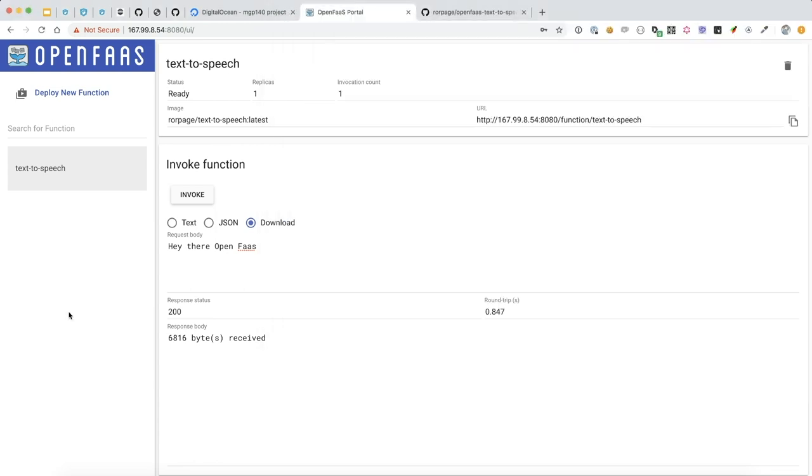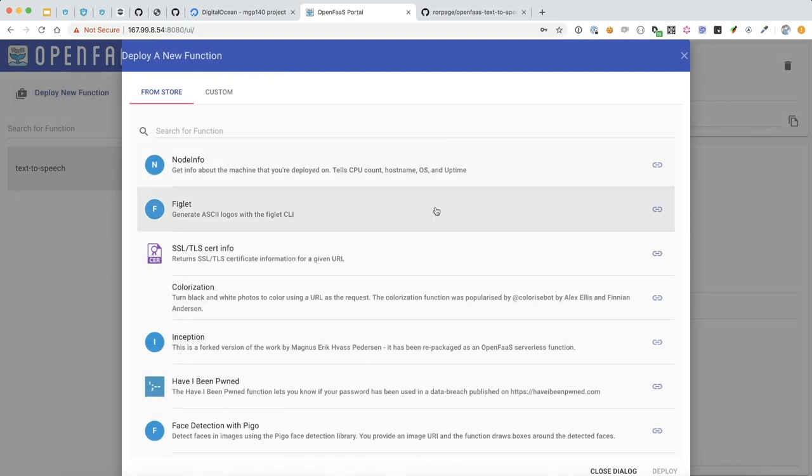So let's try to deploy another one and see if we can demonstrate what an actual API call to this function would look like. I'm going to select Figlet, which generates ASCII logos.